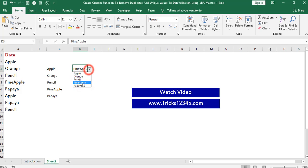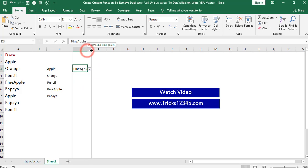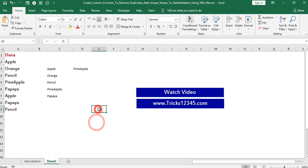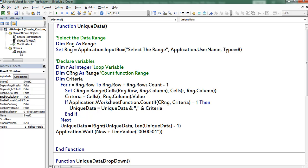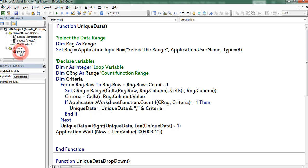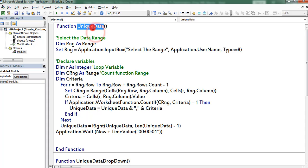Now we can find the application has created the drop-down for all the unique data. Now let us check the coding part. Click on the Developer tab, click on Visual Basic, and open Module 1. Here you can find the function which is named as unique data. Now let us check the coding part step by step.